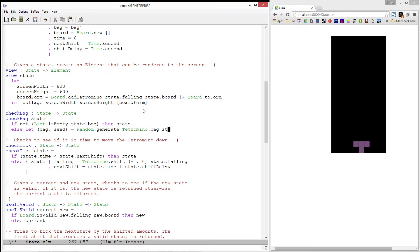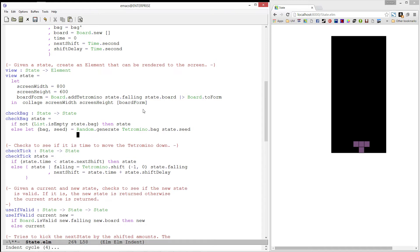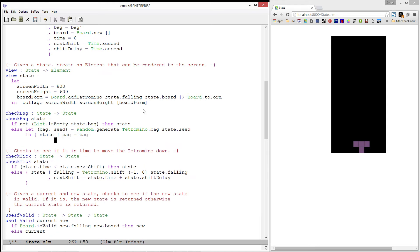We will do this using the seed from our state. Finally, we will produce a new record that is exactly like state except the bag will be our new bag and the seed will be our new seed.